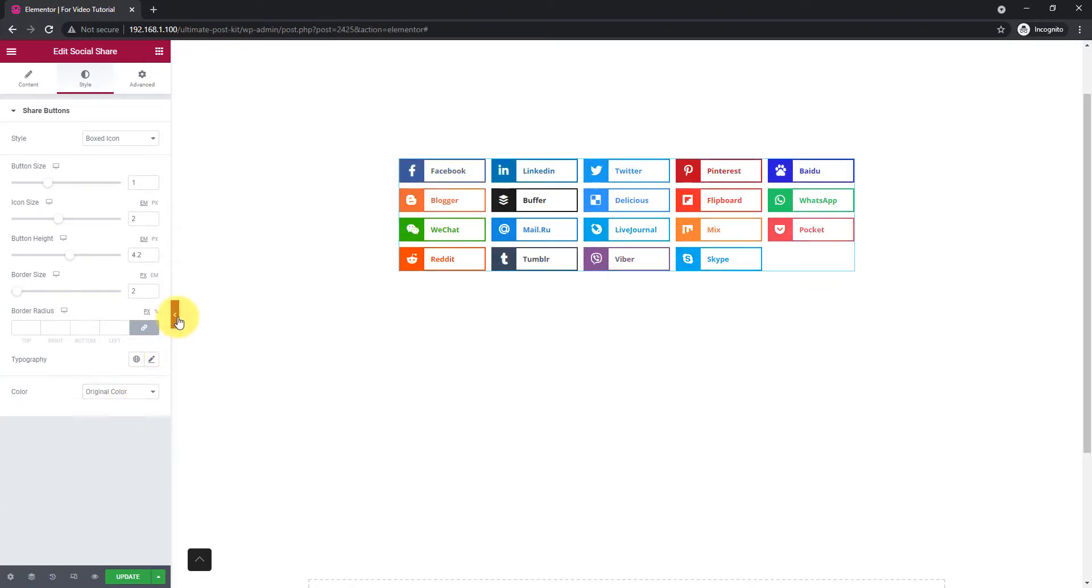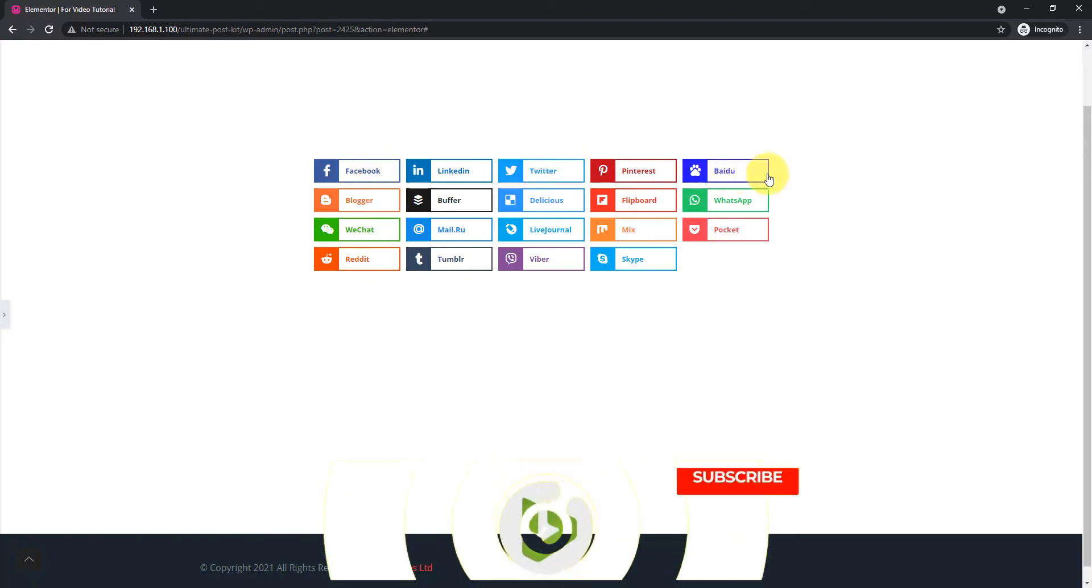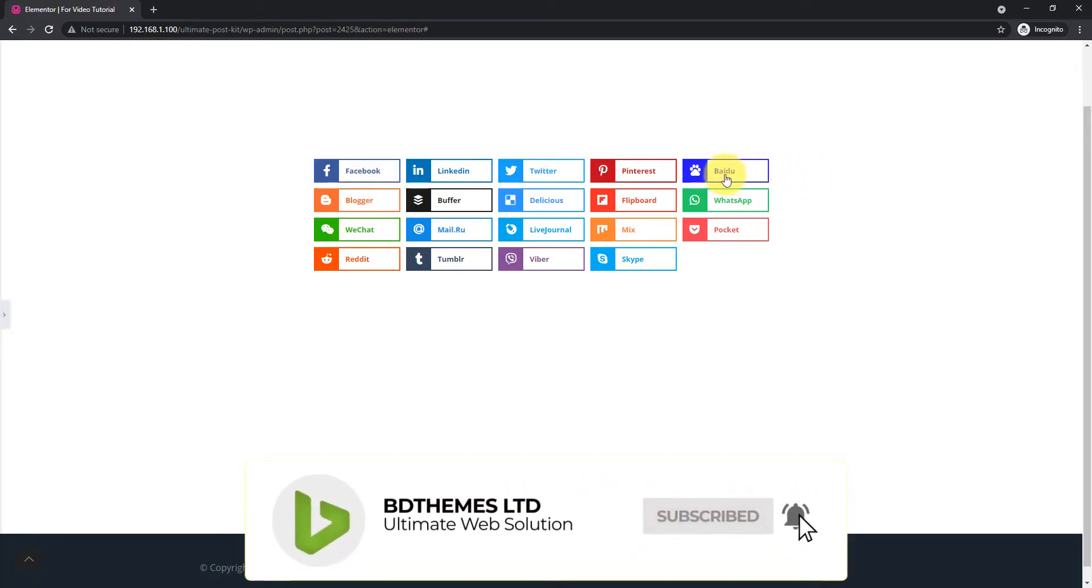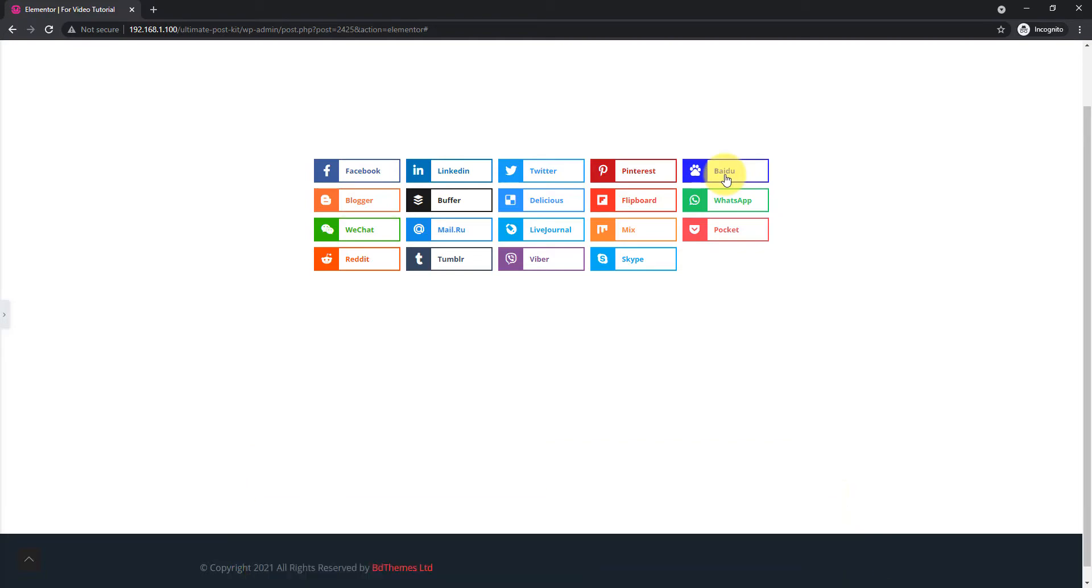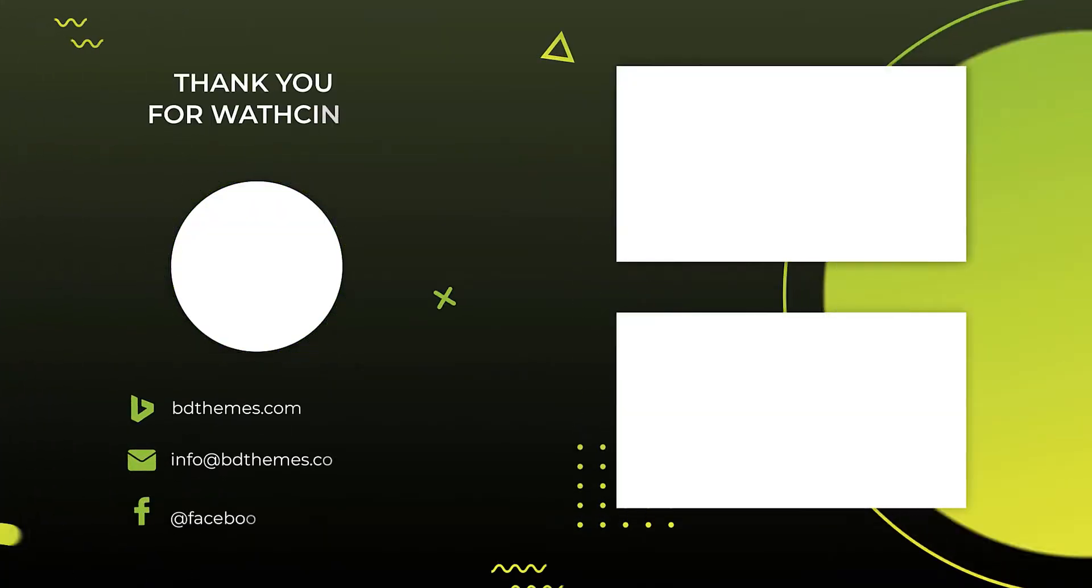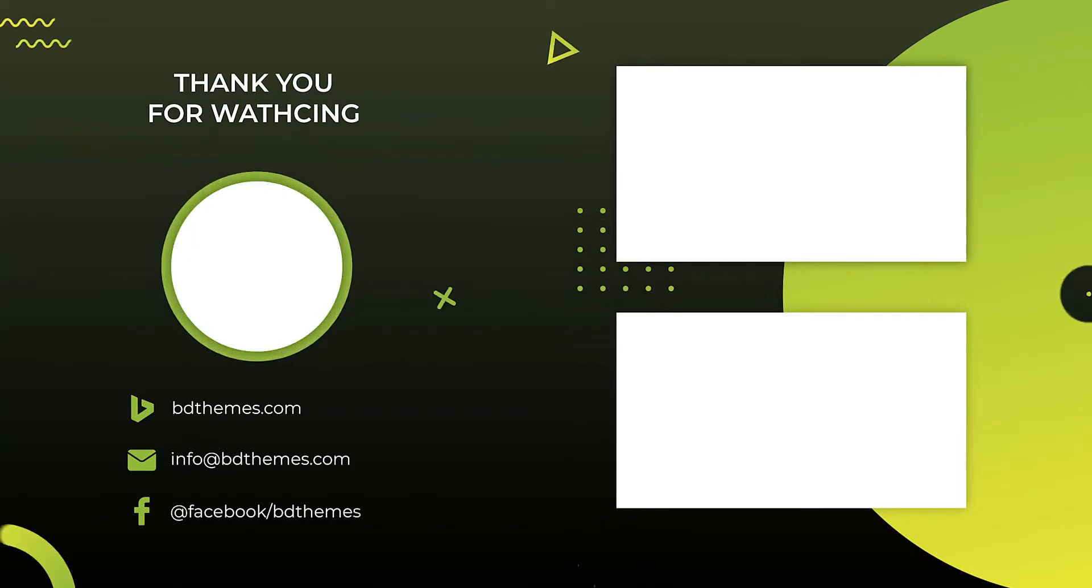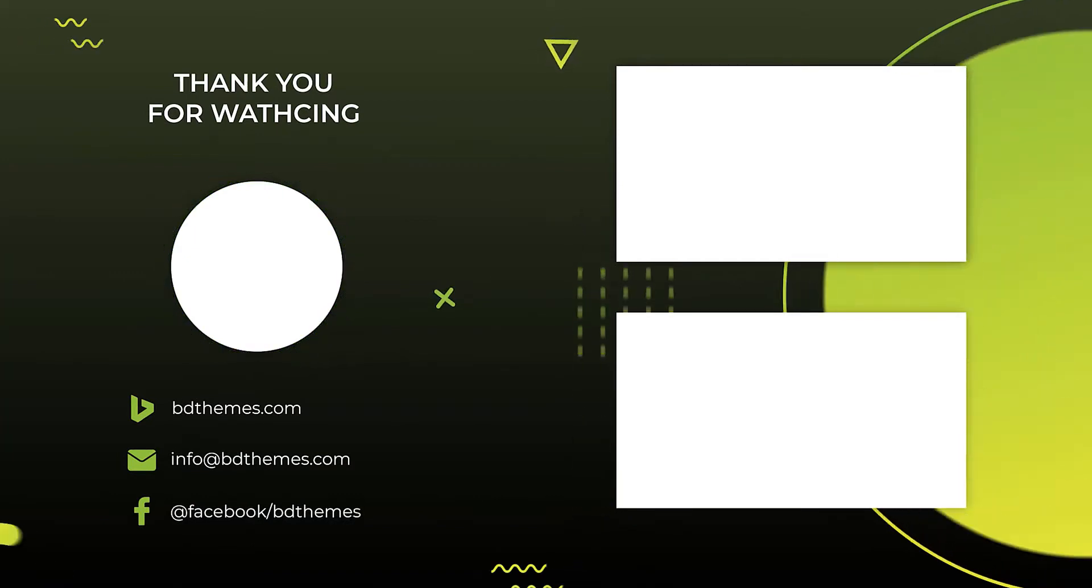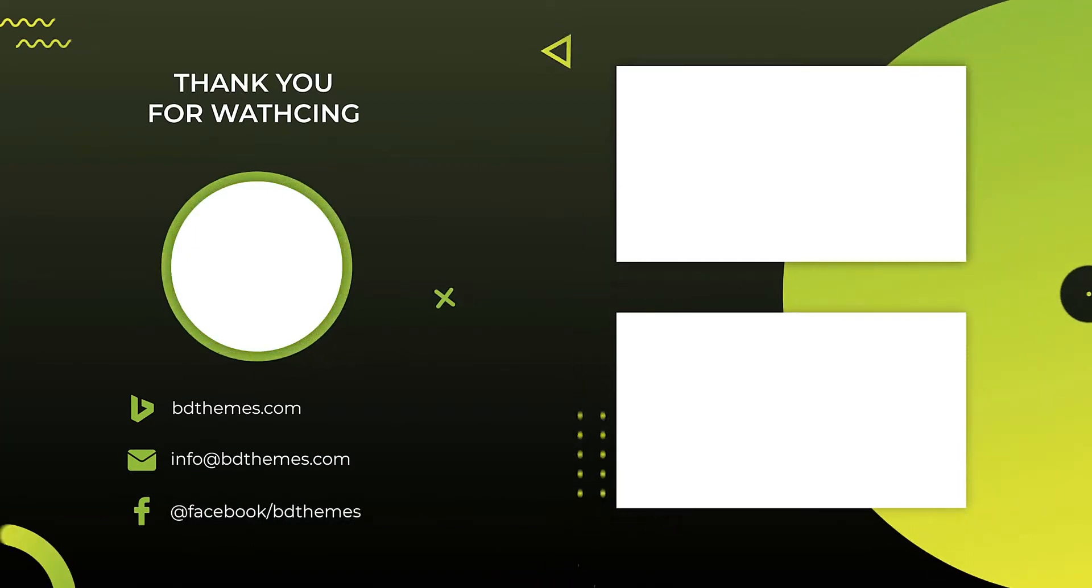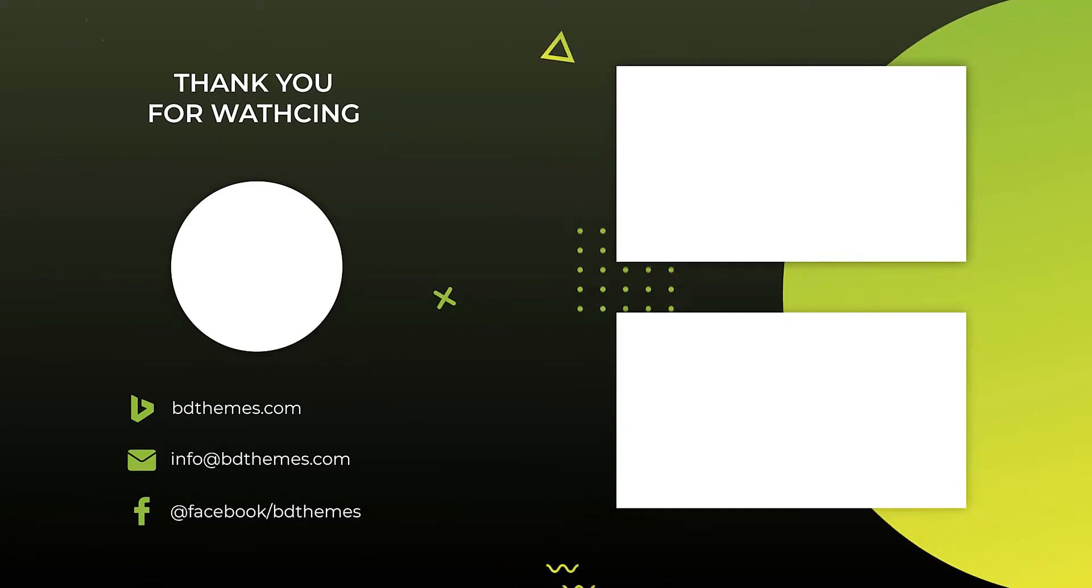That's how you create amazing social share links for your customers or visitors on your blog page. Hope you have enjoyed this video. Please like, subscribe and share this channel and stay with us. Thanks for watching. See you next week.